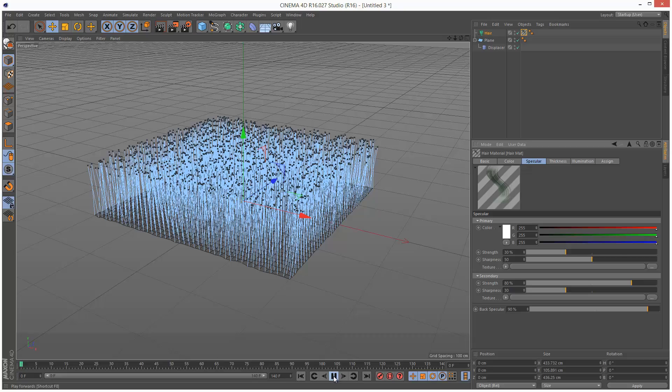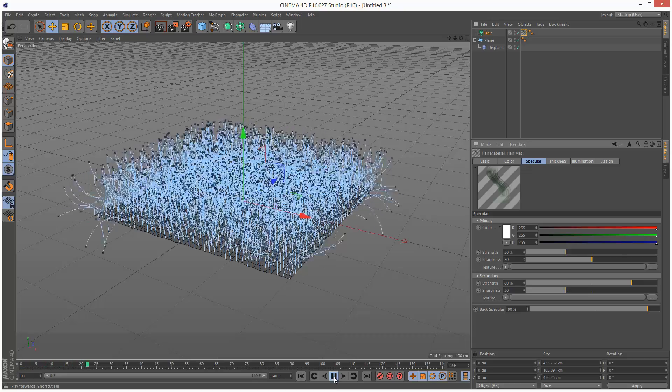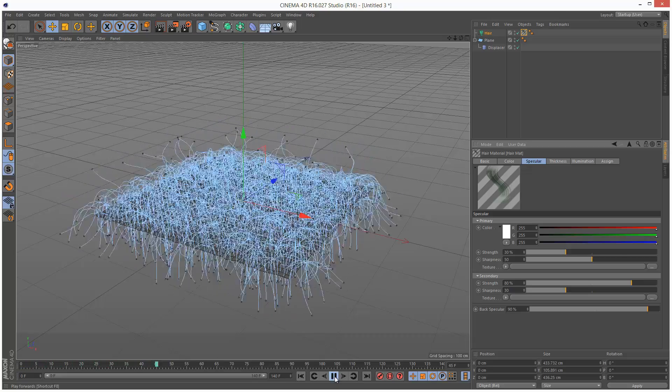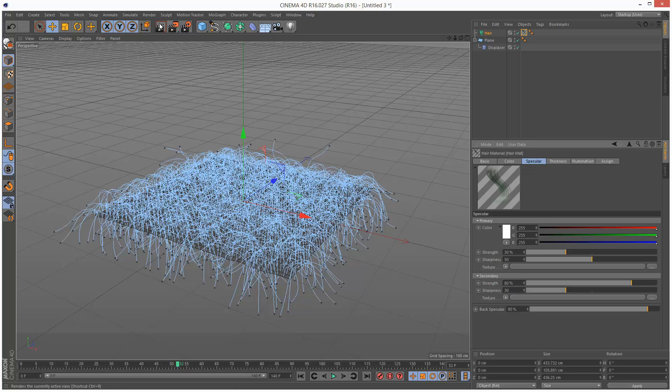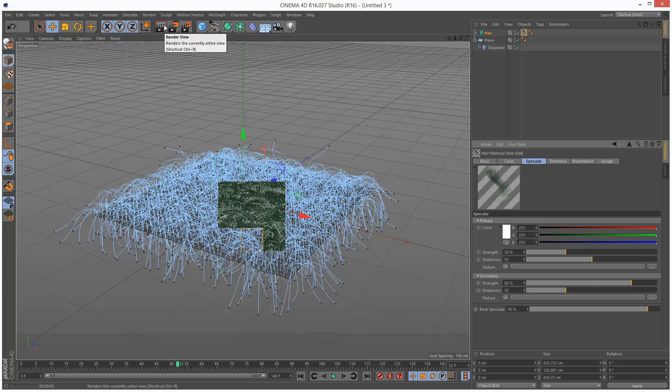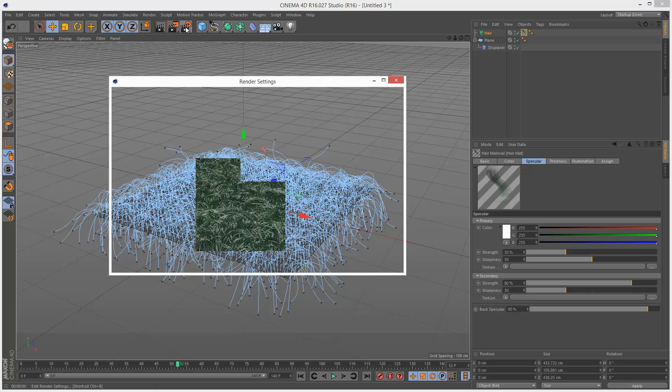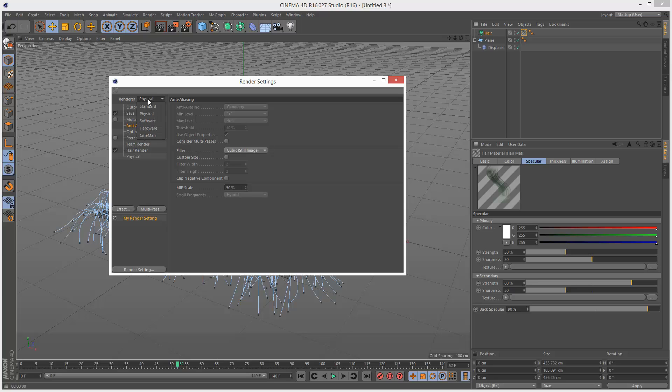So I'm just going to play this back and render. So we've got a problem with dynamics, and let's just check the material. It's rendering too slow. That's because I'm using the Physical Renderer. If I just switch to Standard, that's going to speed things up.